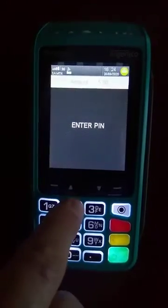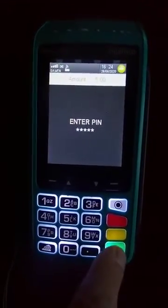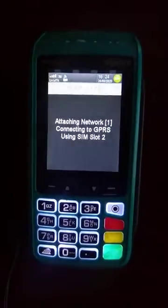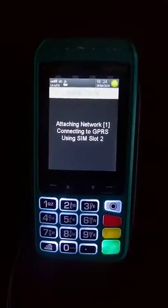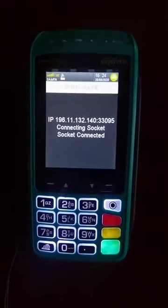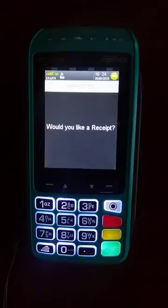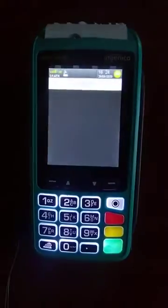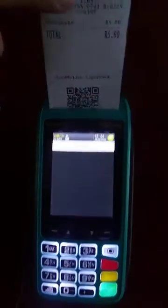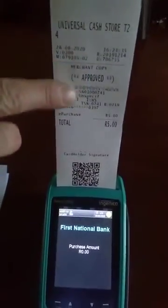It will ask you to enter the PIN number, which the customer will get from his phone. He will enter it here. It's going to connect to the network and then print a slip telling us whether it's successful or not. If it asks would you like a slip, say yes — you can also print another slip. If it shows approved, that means you are going to receive that money.